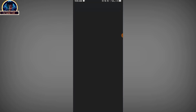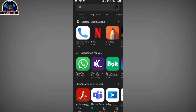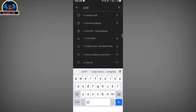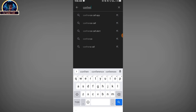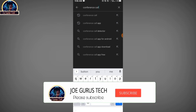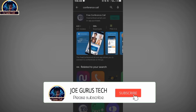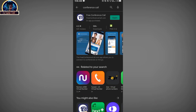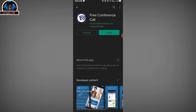First of all, go to your Google Play Store and search for the app 'Free Conference Call.' Click on the search button and you are going to see this mobile app, which is called Free Conference Call.